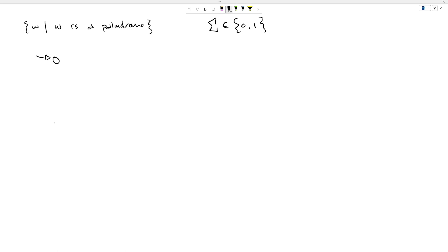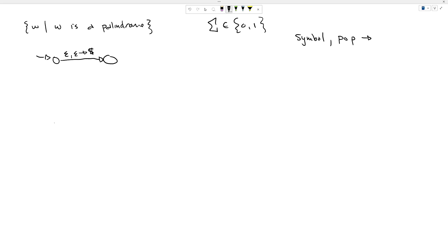I'm going to make a start state here and start by using a design pattern I introduced in the last video. At the very beginning, we're going to push a dollar sign onto our stack. When we're new to using pushdown automata, it can be convenient to remind ourselves what this notation means. The format is: symbol scanned, comma, pop, arrow, push — so this is the input symbol we scanned, and this is the stack operation: what we pop and what we push.